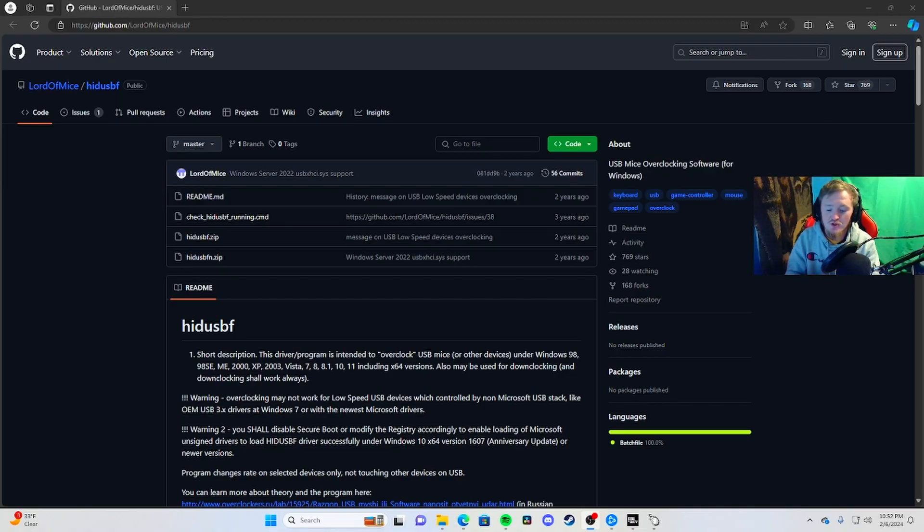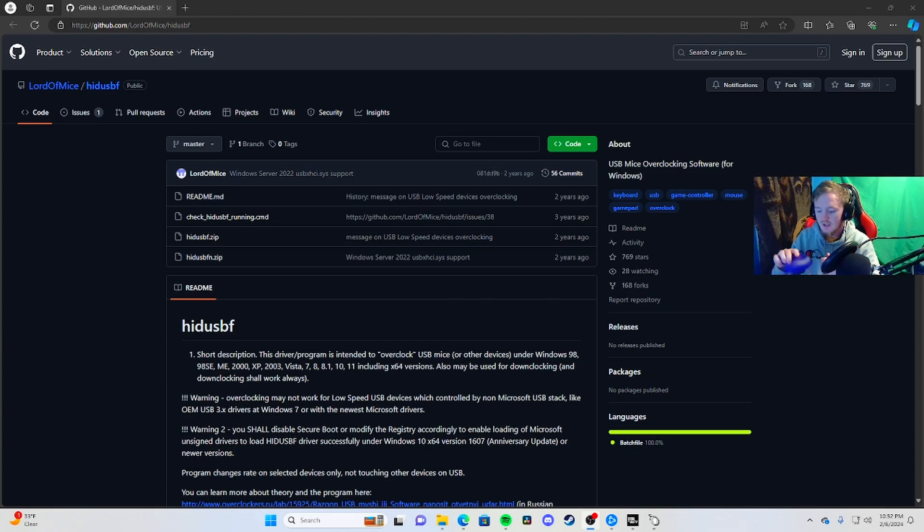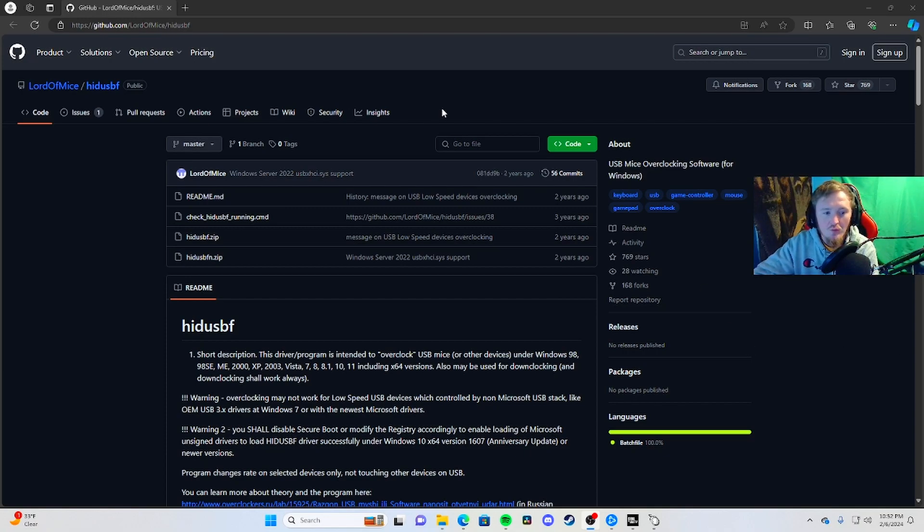What's going on guys, I'm showing you how to overclock your PlayStation 5 controller for 2024. It's a new method. The link is going to be in the description, so make sure you check it out.